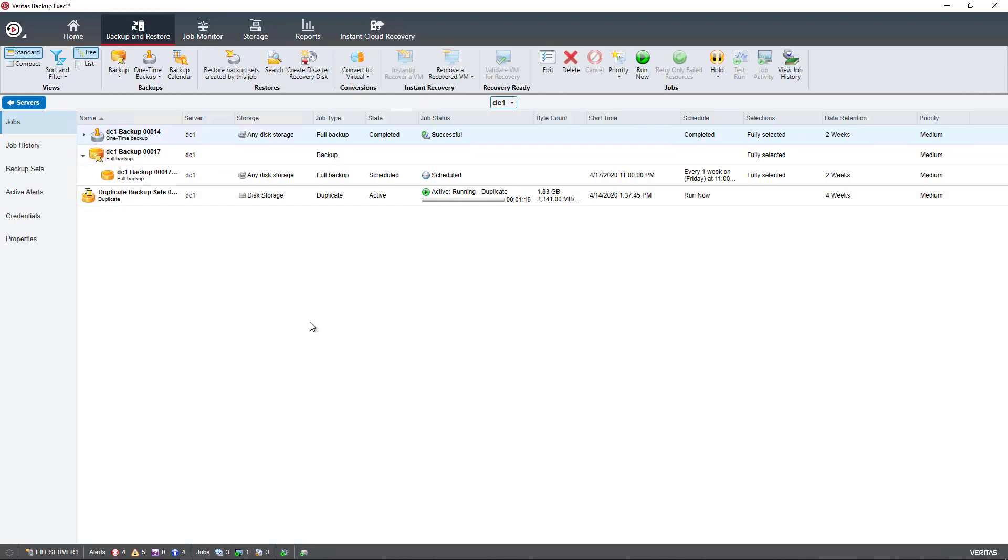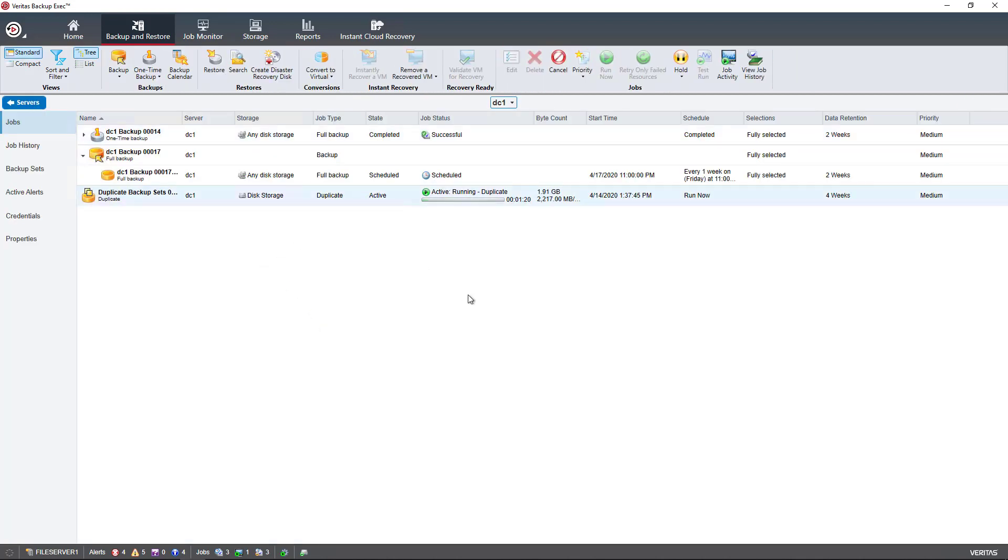I double-click on the server, and I can see my job that's running. In this case, it doesn't matter that it's a duplicate job. It could be a standard backup or any other type of backup. I see my byte count is increasing—it's at 1.99 gigabytes and climbing.